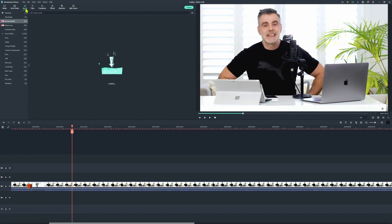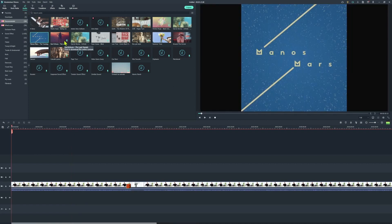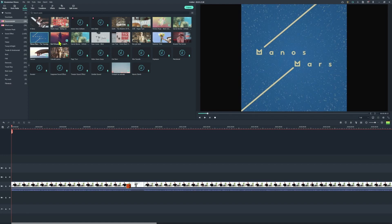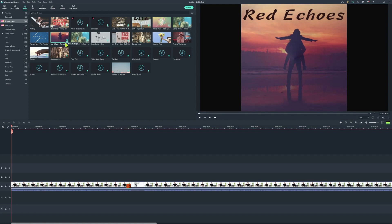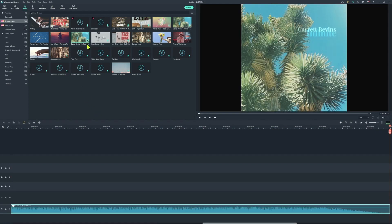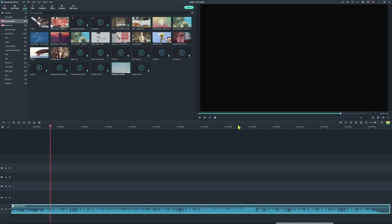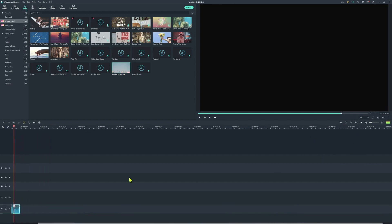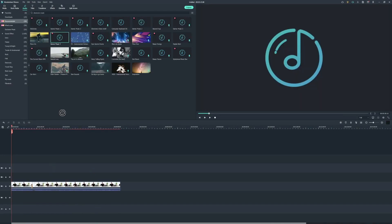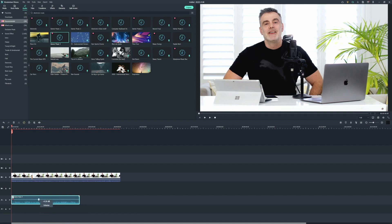Next up is the audio tab and this is where you can add music to your project. Once you've made your selection, just drag it down to the timeline and then you can pull the volume lever up and down in order to reduce the volume or increase it so that it mixes in well with your existing footage.